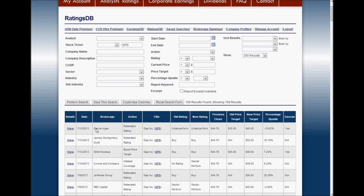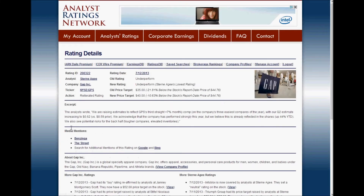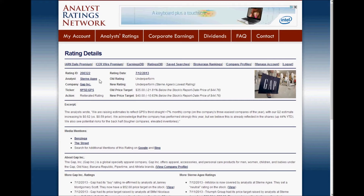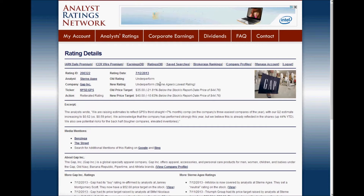We see that today Stern Agee reiterated their rating on the Gap — an underperform rating — and they've set a $40 price target. Let's see what details we have available for that rating. I click the View button and the Ratings Detail page loaded. We see much of the same information as well as some additional information. Mousing over Stern Agee, we can see their rating system, and we see that underperform is Stern Agee's lowest rating.